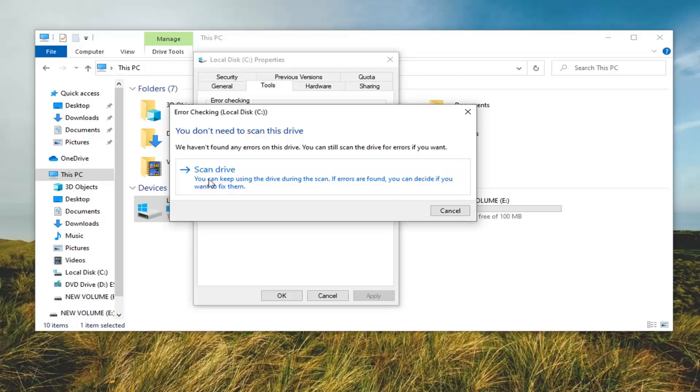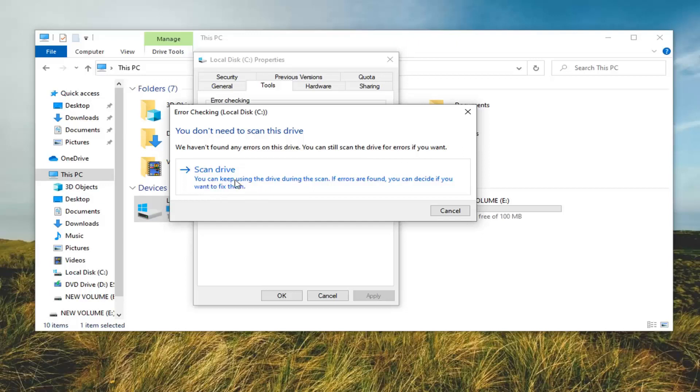Select Scan Drive. You can keep using this drive during the scan. If errors are found, you can decide if you want to fix them. Go ahead and left-click on that.